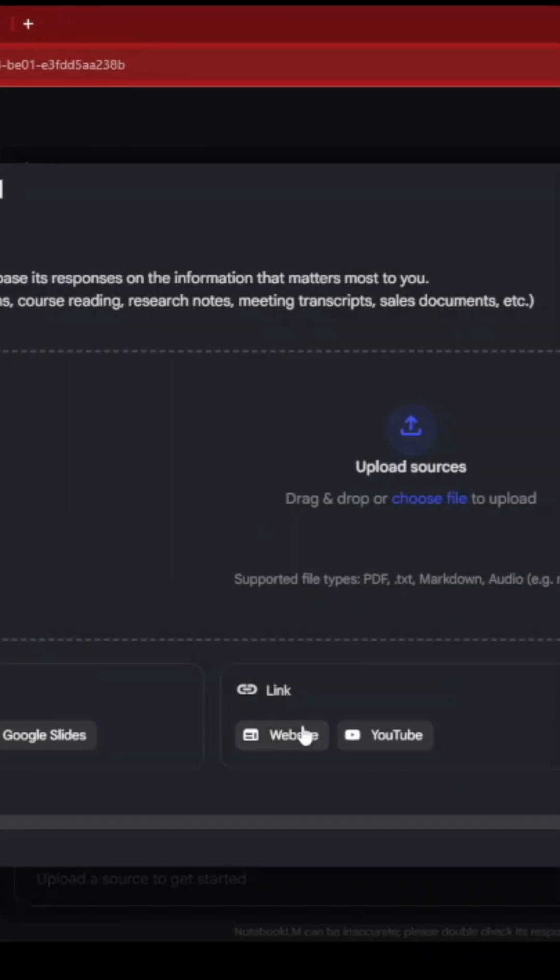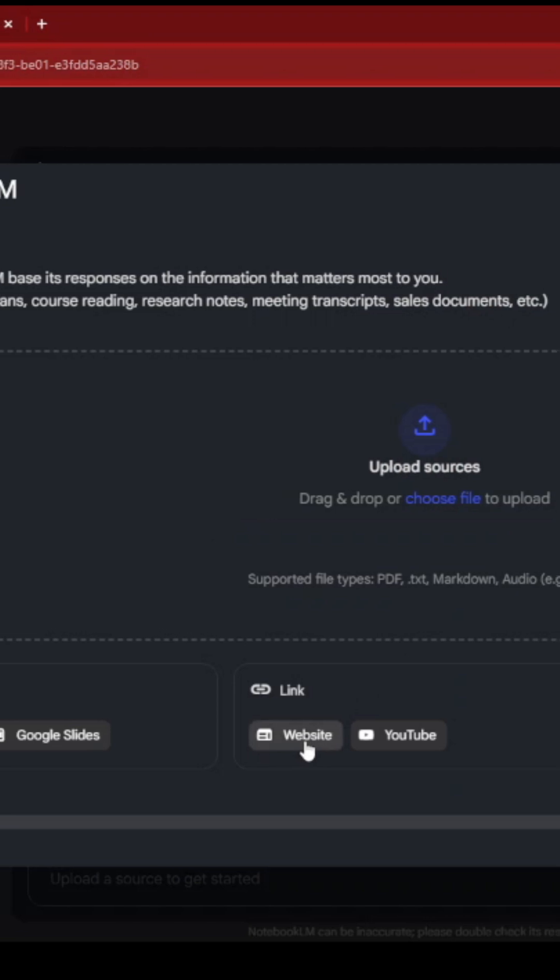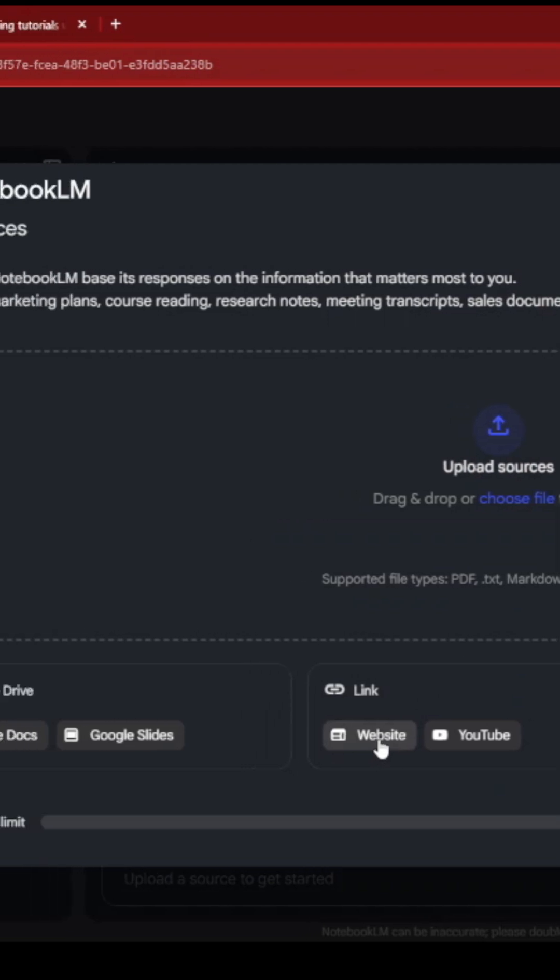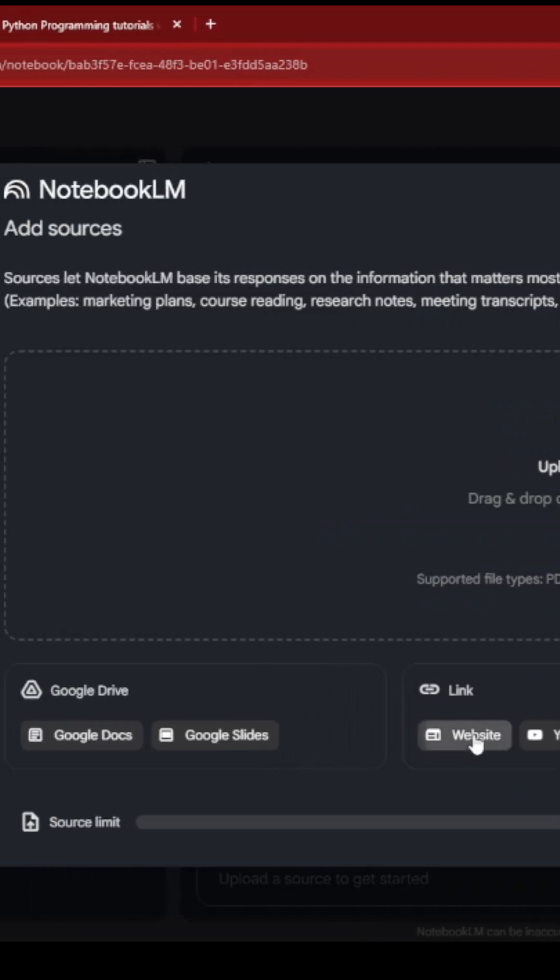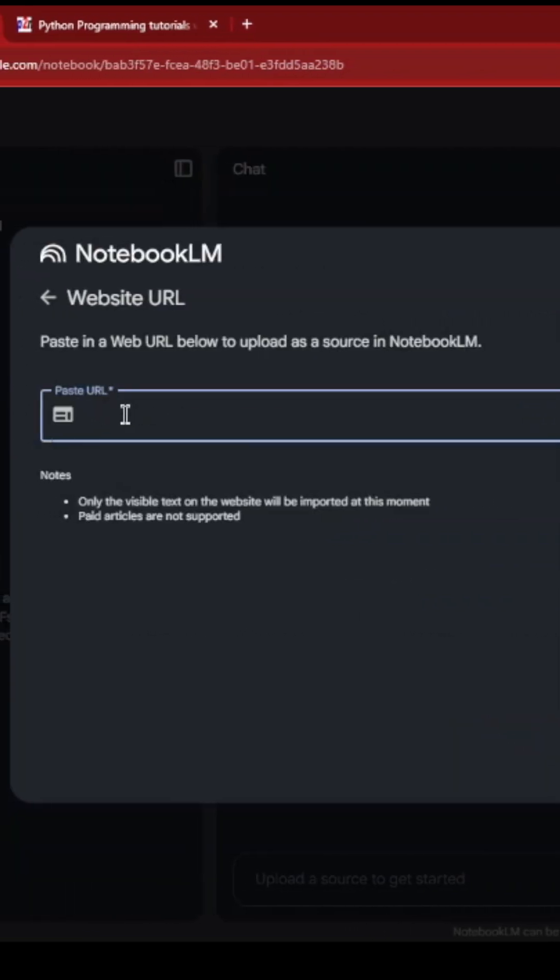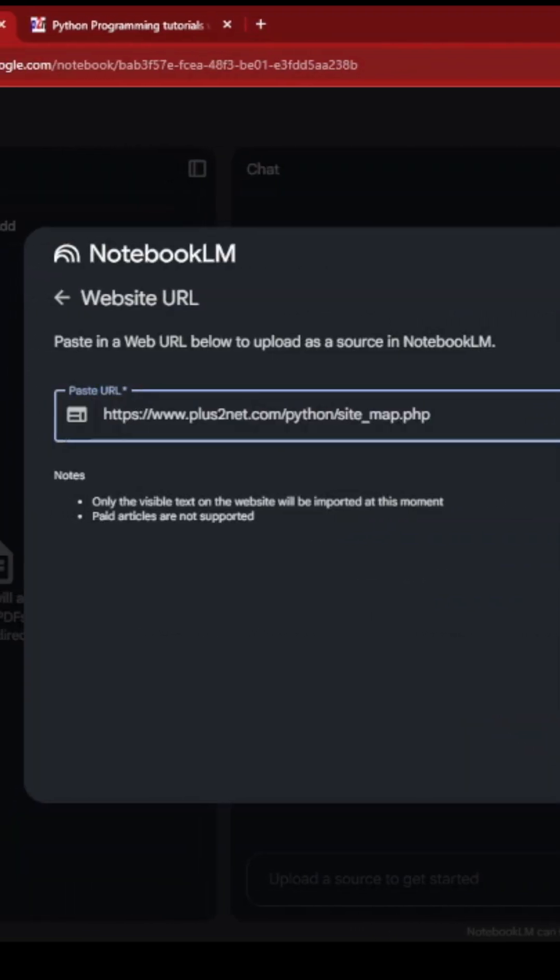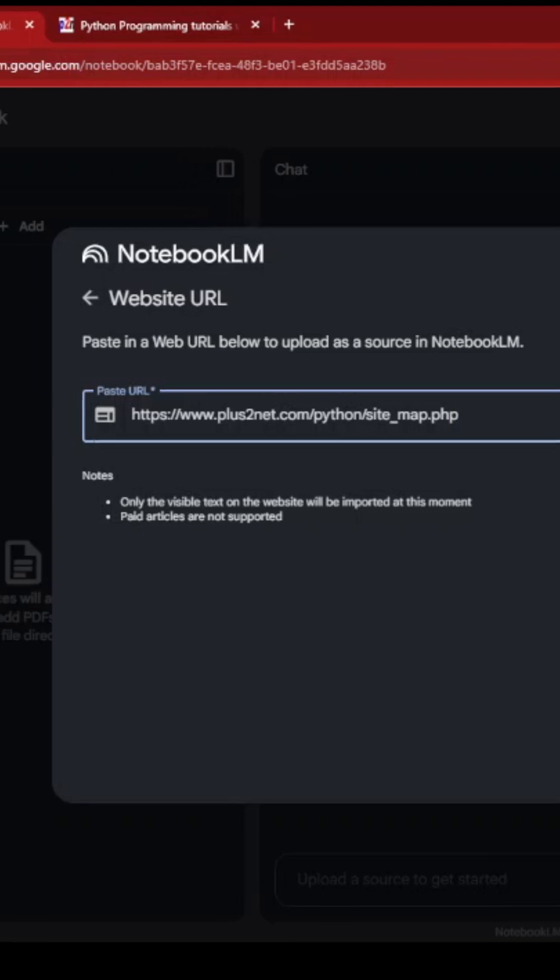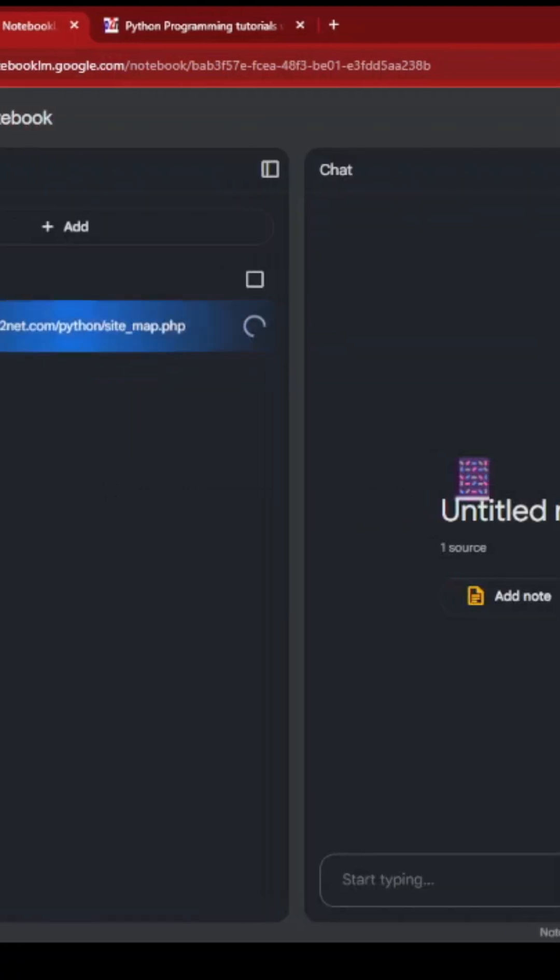So it's first asking me for the source. I'm giving a source here, a link. This is the one I'll show you.